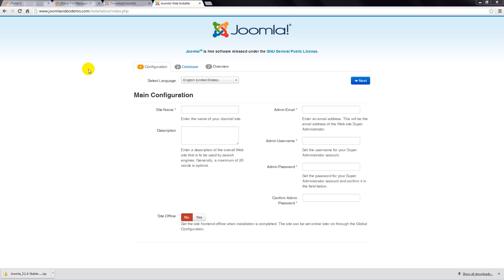Joomla can be set up as a multi-language website, which is an advanced topic that's not covered in this course. Right now, you need to select the default language for the site. So choose your desired language from the drop-down box.